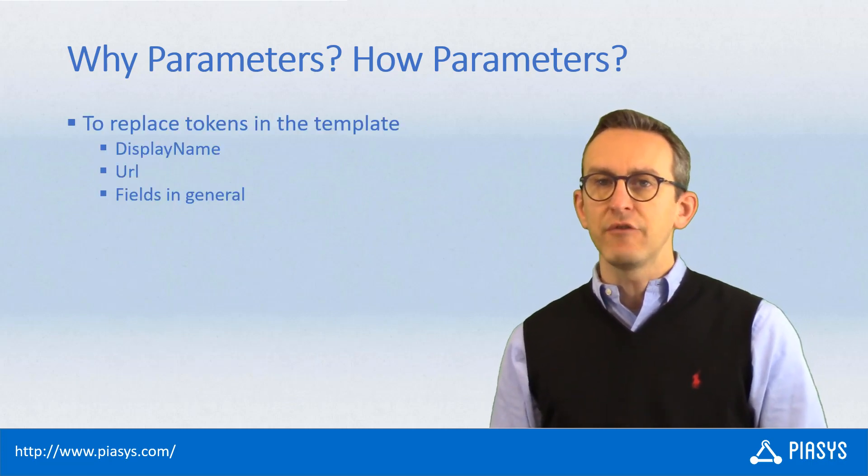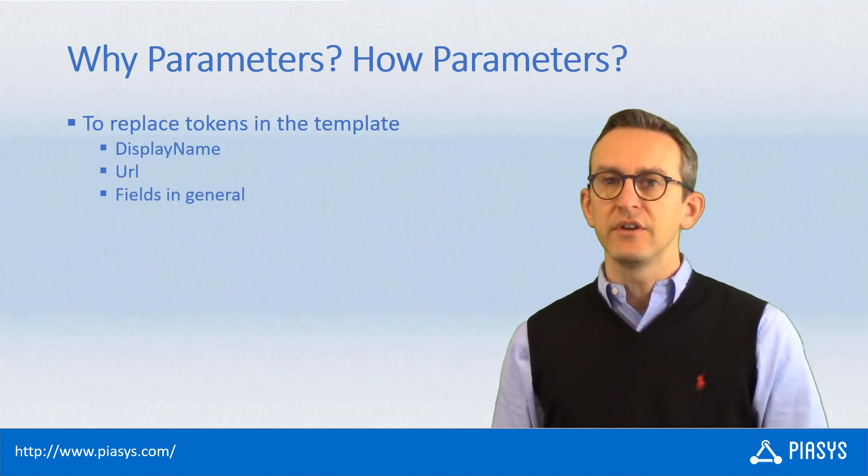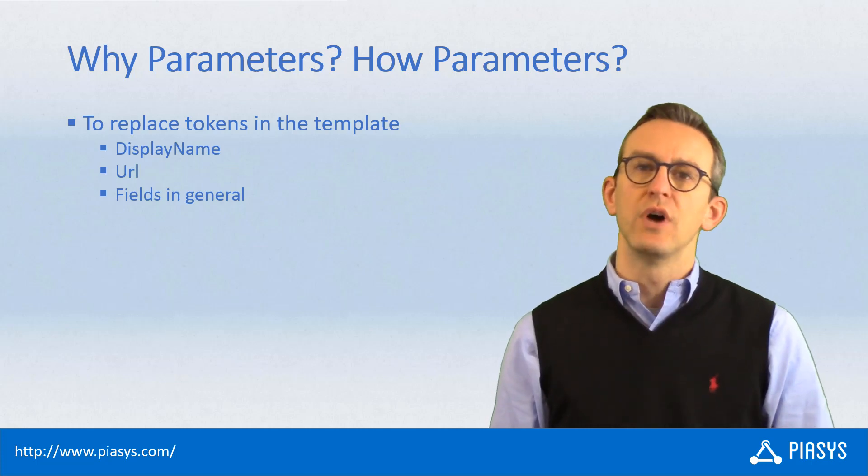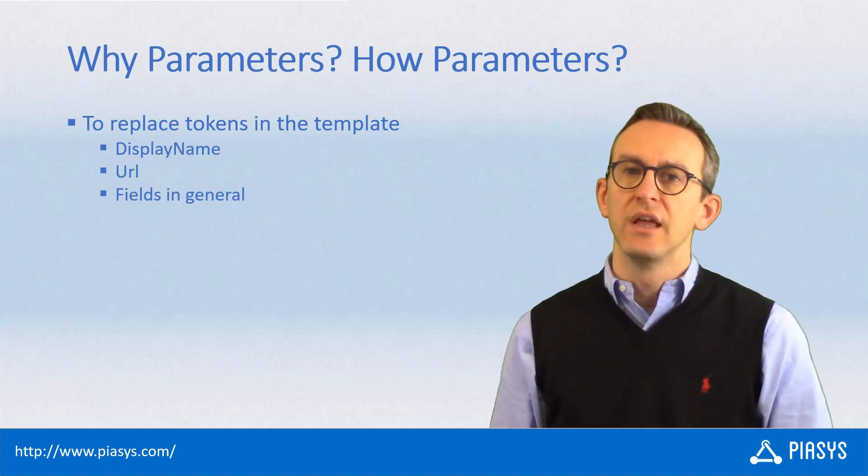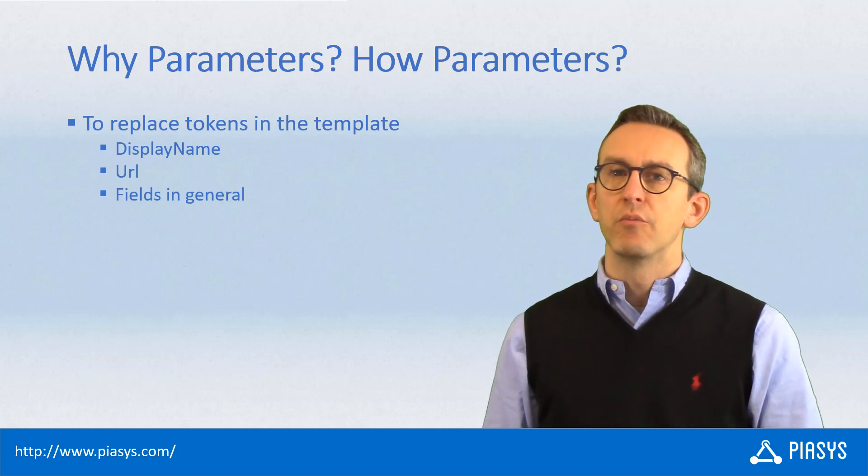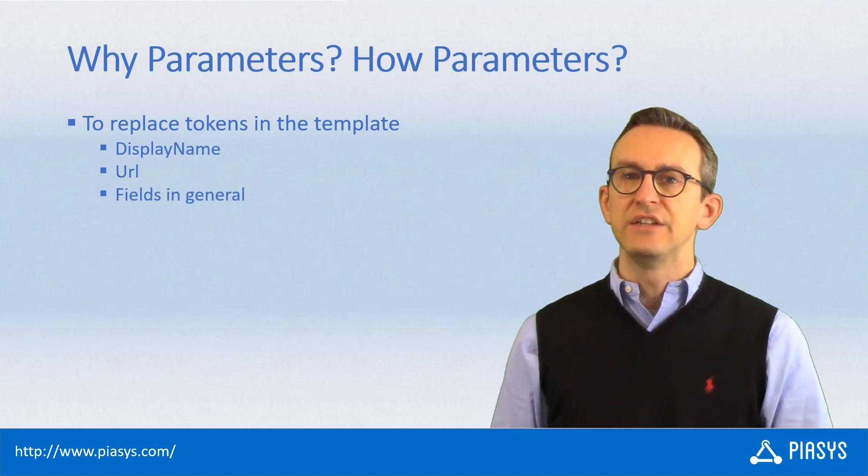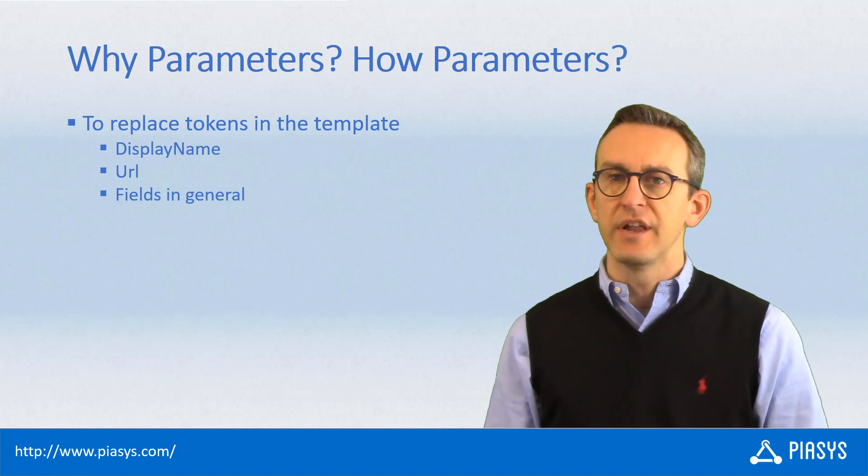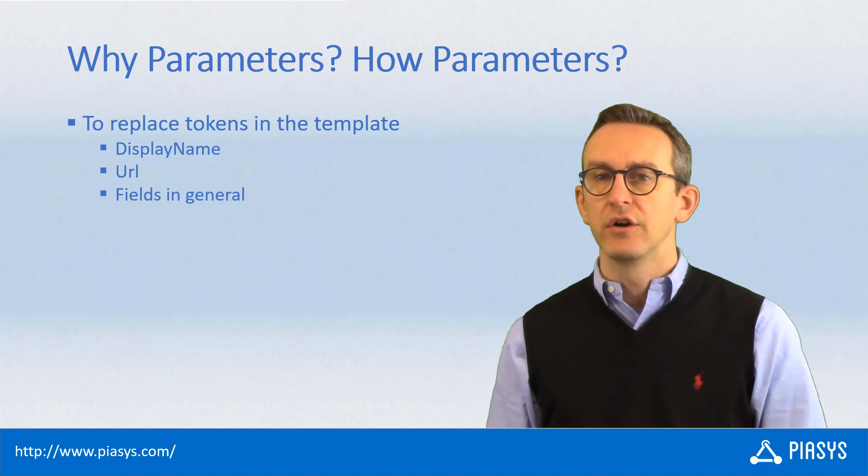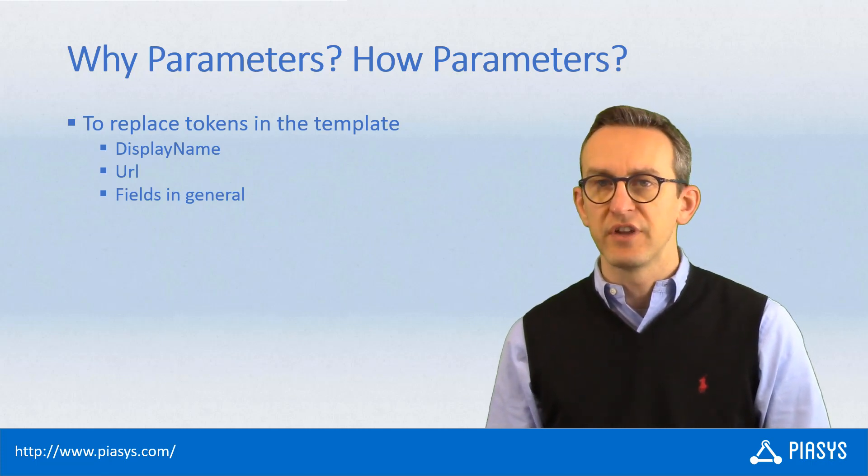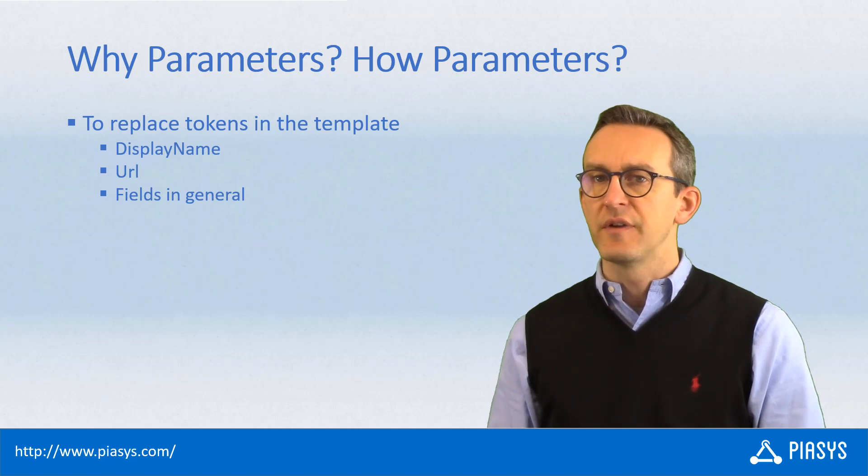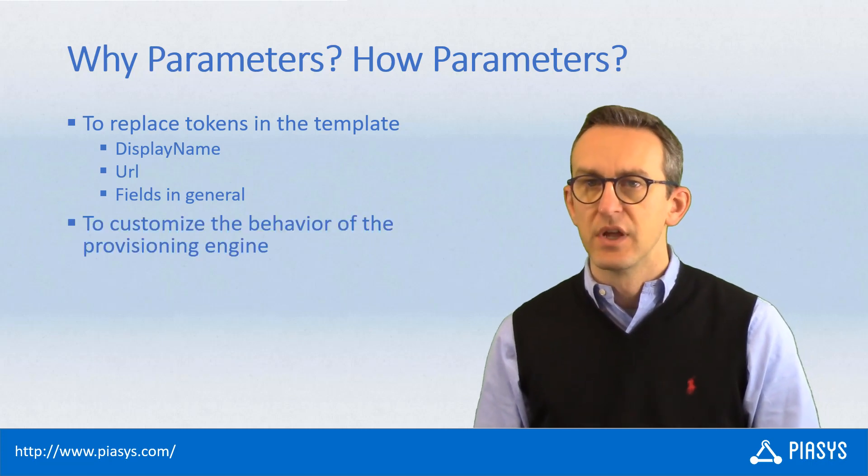Well, you can have custom parameters because, for example, you want to update through custom tokens properties like the display name of an artifact that you want to provision, or the URL of a site that you want to create, or something like that.